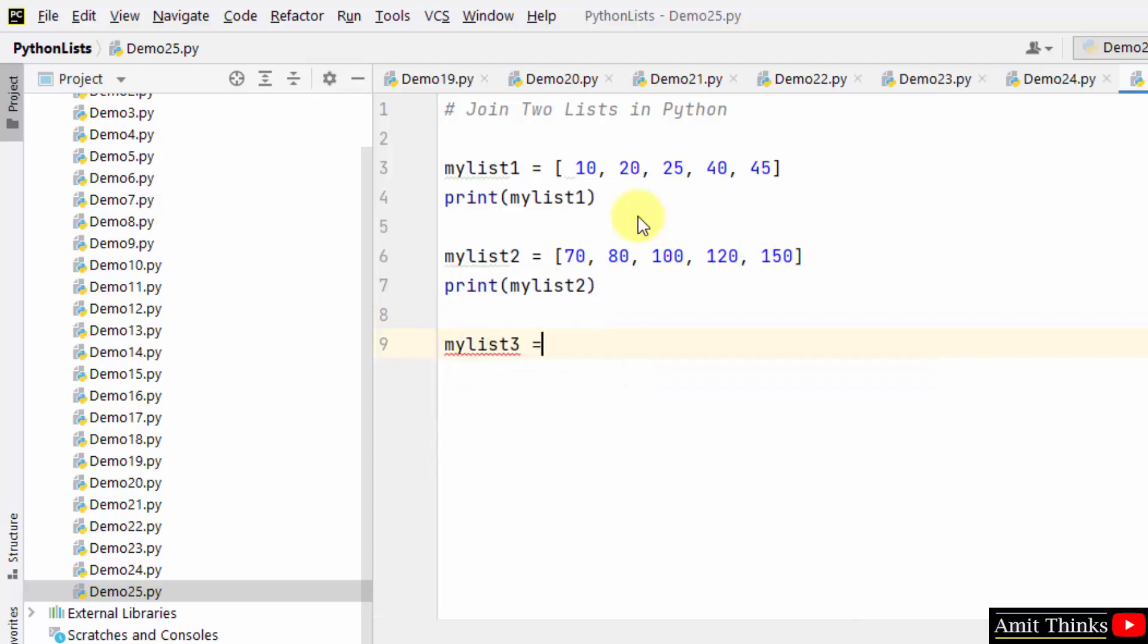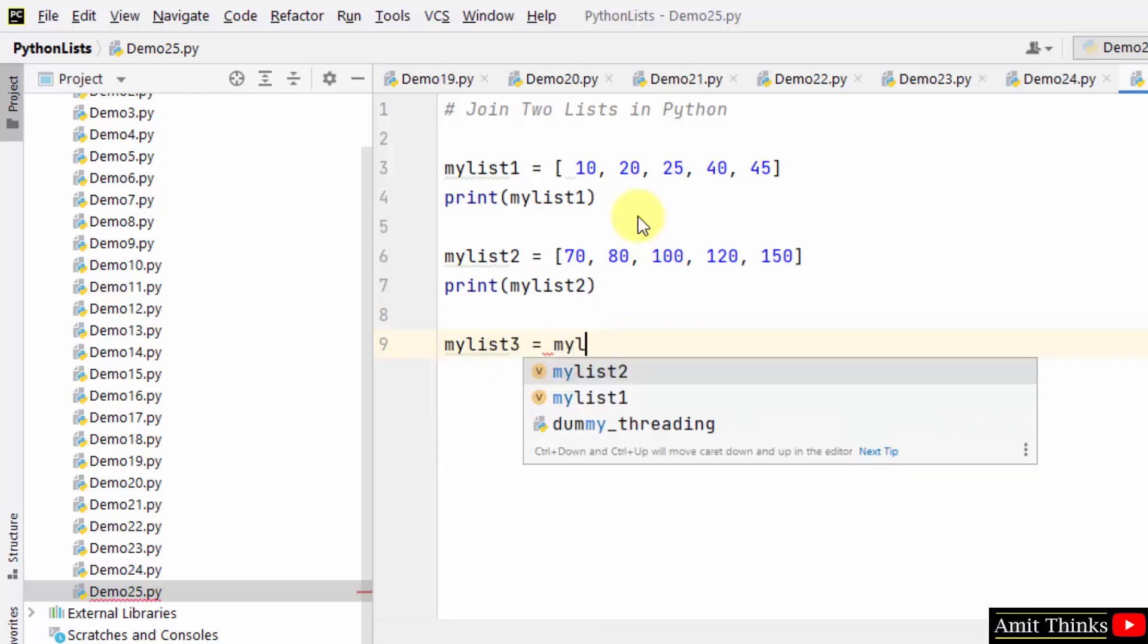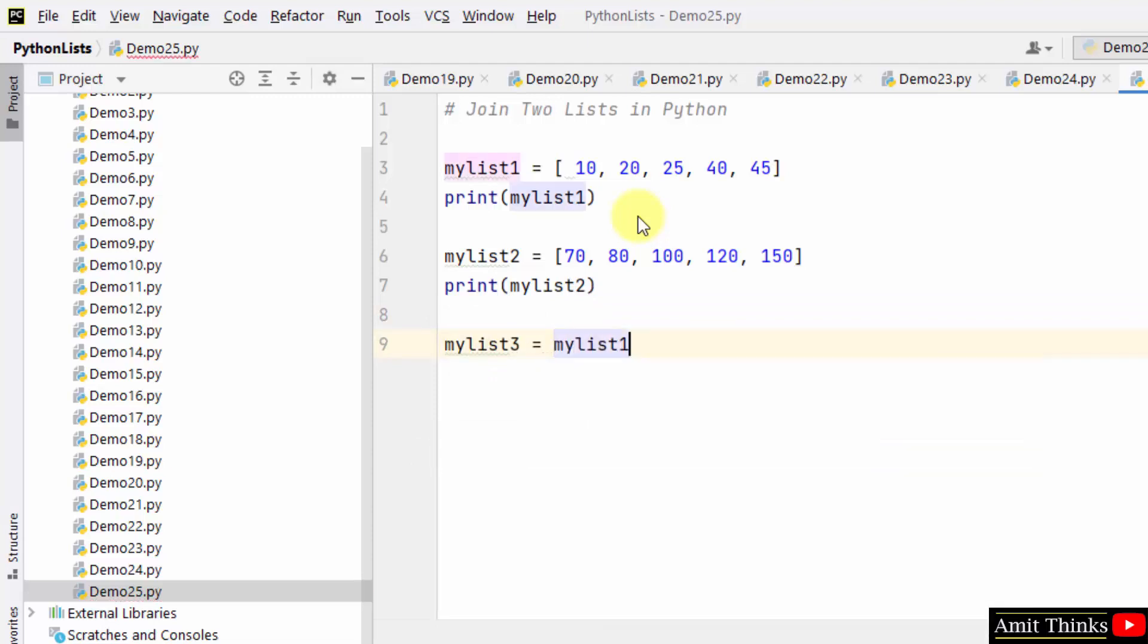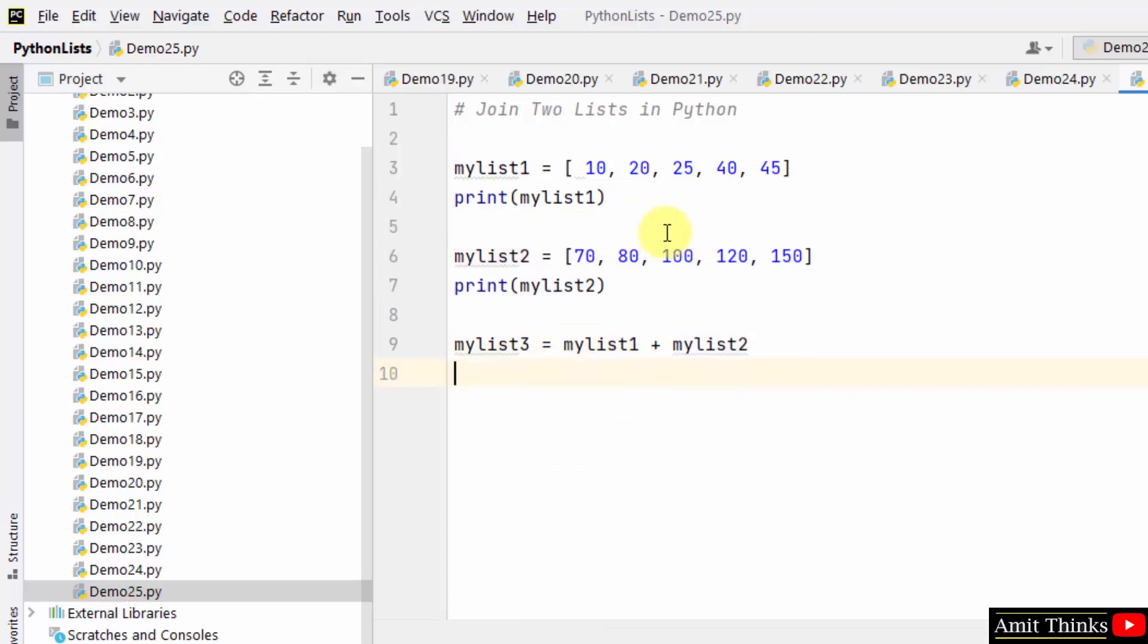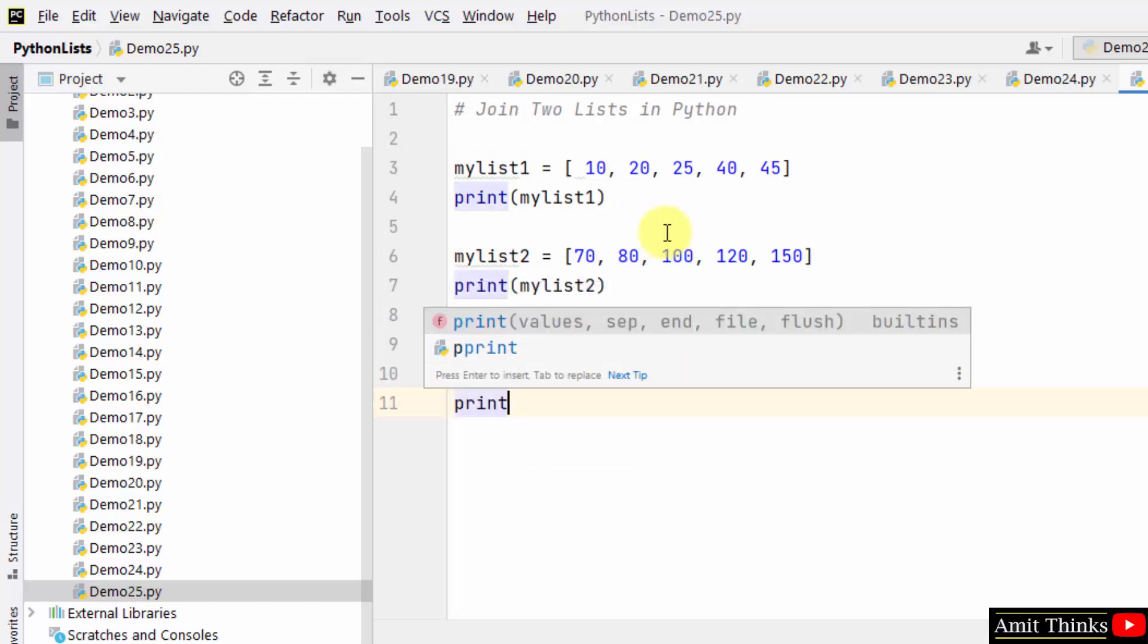So I will create a new list and within that I will add it. That's it. Now print the list three.